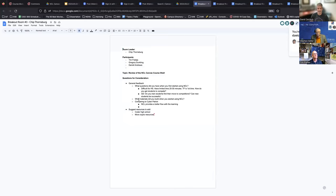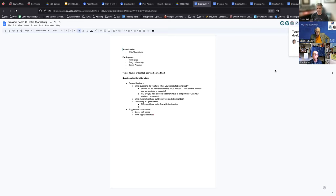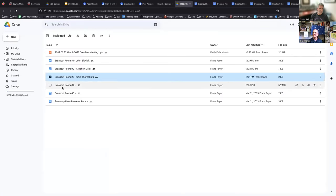From breakout room three: they had a couple of brand new coaches, so the discussion focused on how to encourage participation. Most have tried doing it through clubs. A key takeaway was making sure first-time students know they're not going to score 3,000 points — encourage them to go for the easy wins and learn, because just by going through the competition they will improve their skill set. Setting that expectation ahead of time is important so students aren't frustrated.